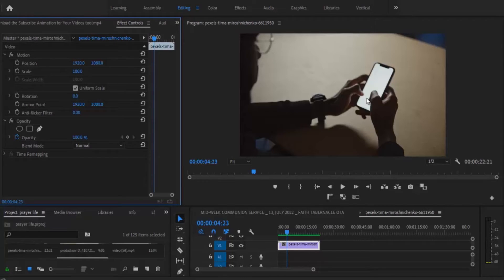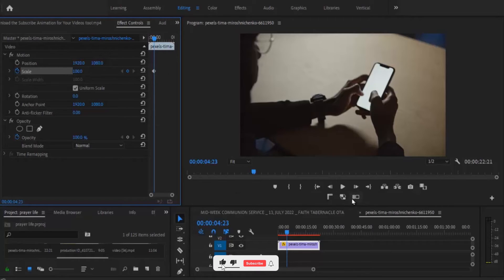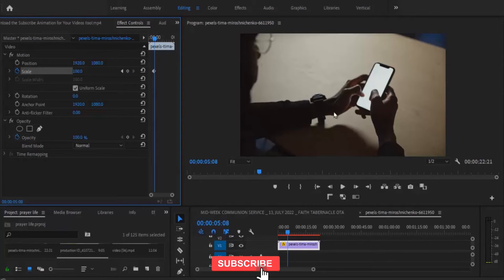So what you need to do first of all is to toggle on keyframe on scale. Now you can move in a few seconds forward. I'll just hit shift and the forward arrow once or twice.